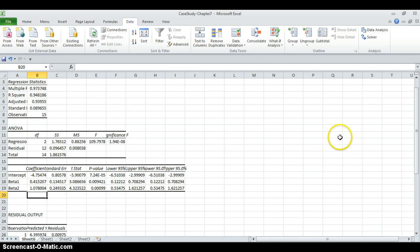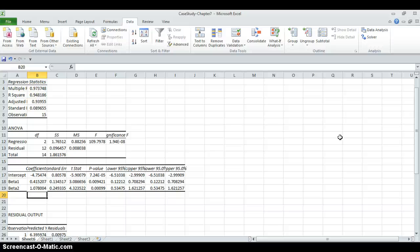And the last question is asking, determine whether this production function exhibits increasing, decreasing or constant returns to scale. You should look at the sum of the parameters. And here we need to look at the sum of beta1 and beta2. Sum of beta1 and beta2 is greater than 1, which is 0.41 plus 1.07. It's around 1.48, greater than 1. So it is an increasing returns to scale function.